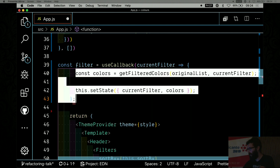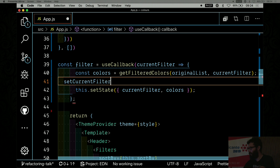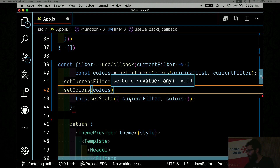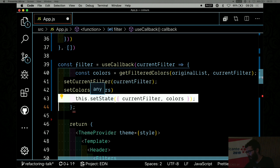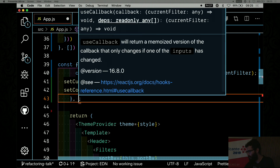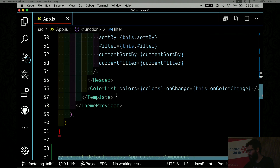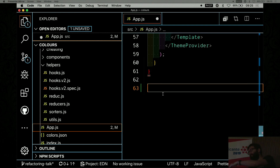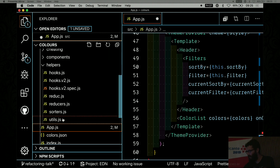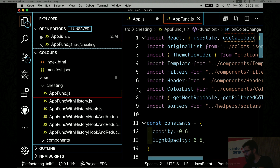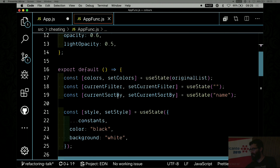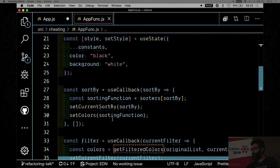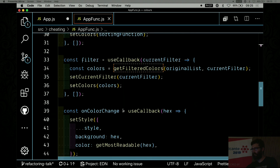For filters, same thing — I call `setCurrentFilter` and `setColors` with the filtered colors. So now we've got `colors` and `setColors`, `currentFilter` and `setCurrentFilter`, `sortBy` and `setSortBy`, and then the `useCallback`s to define the handlers. It's quite similar to what I wrote before but cleaner, and all the logic is self-contained.